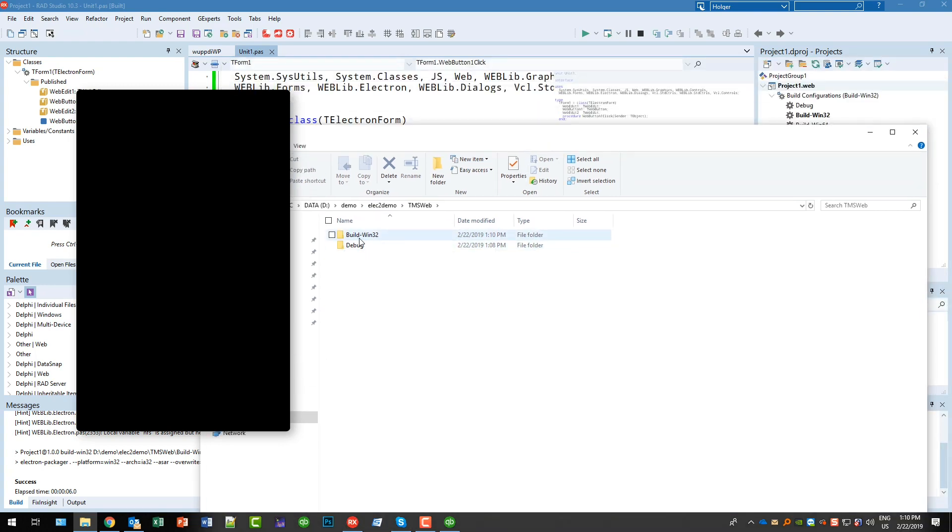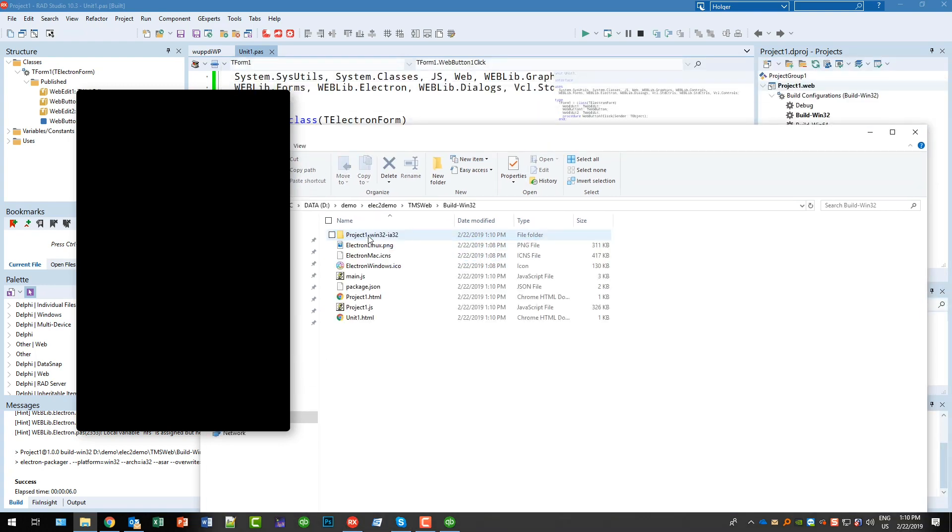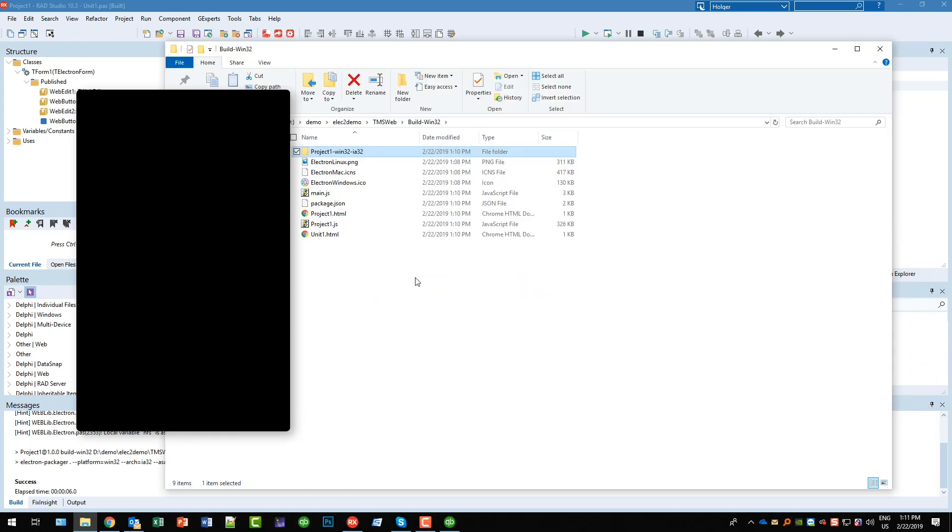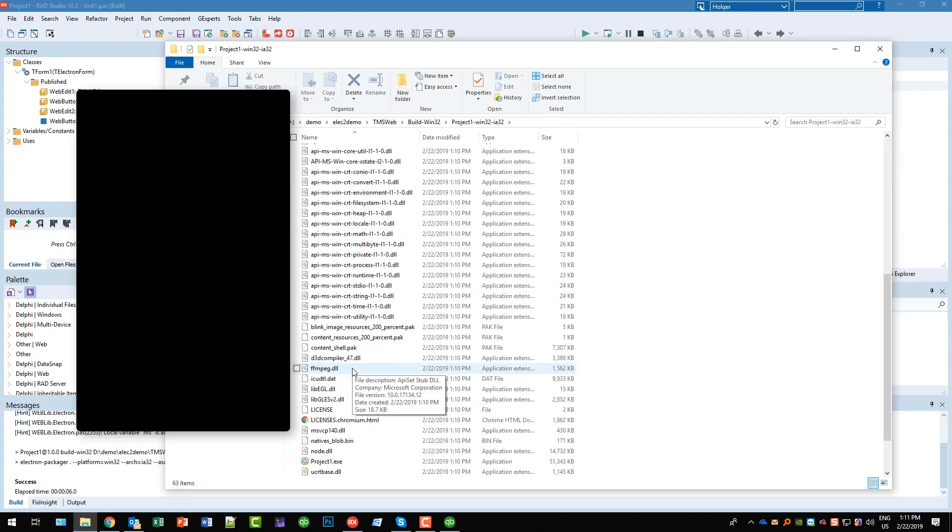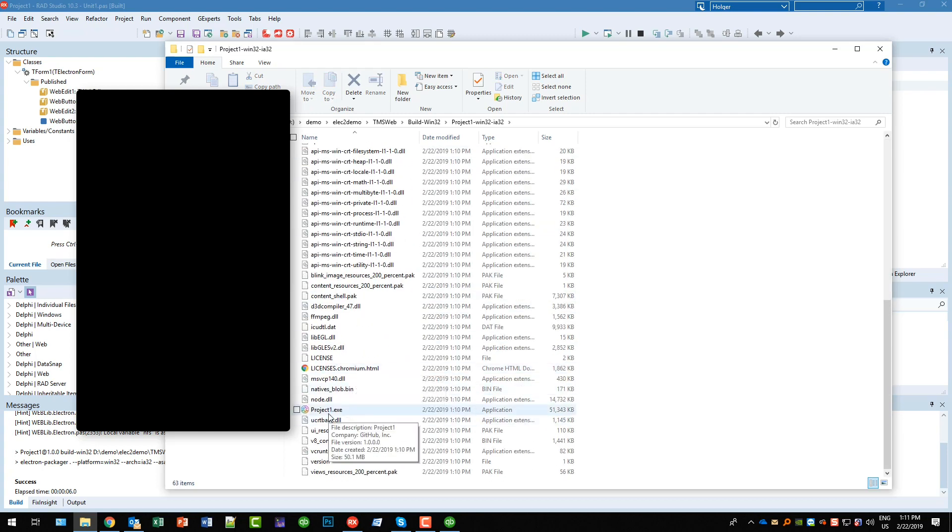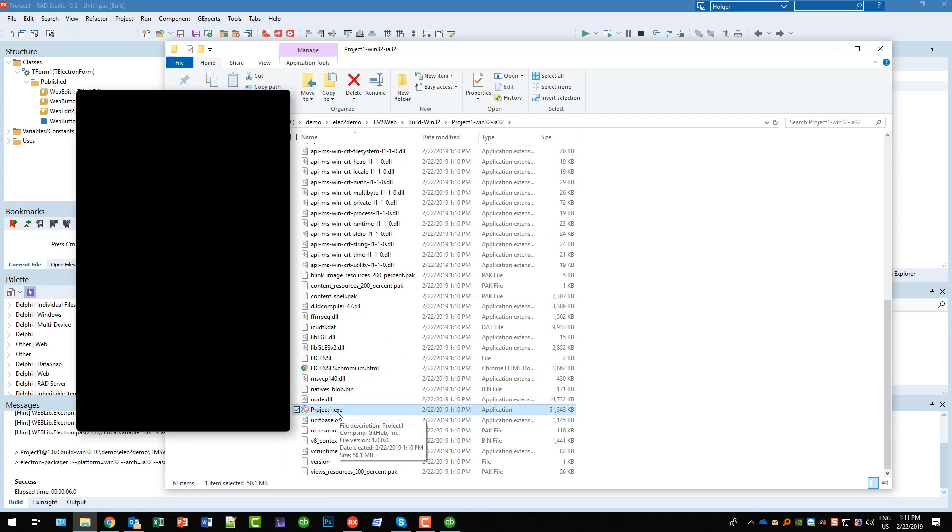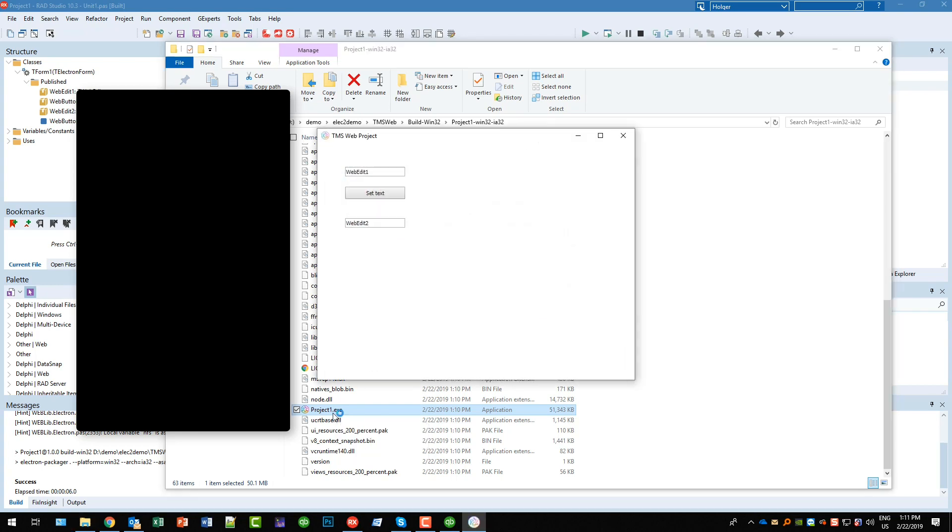So it's not the debug, it's the build win32 and in this directory you find all the files that have been used to create your application. And here is your project1.exe. This is a full-blown Windows application.